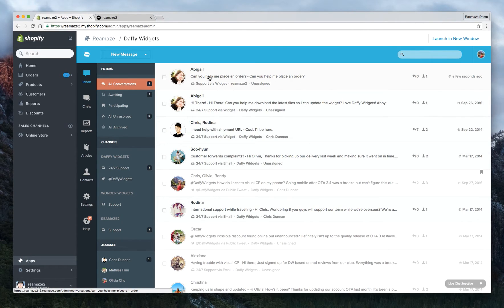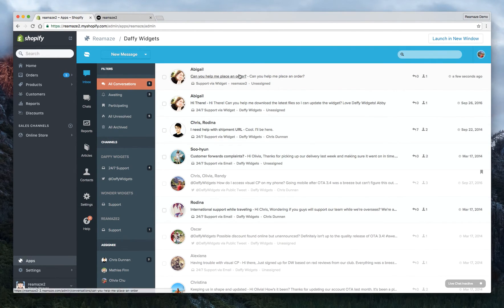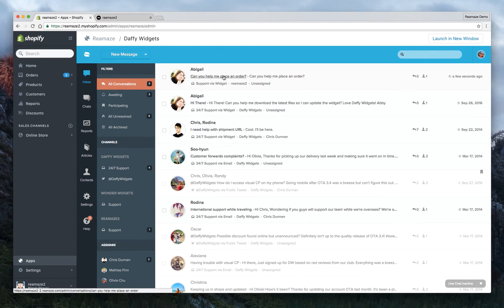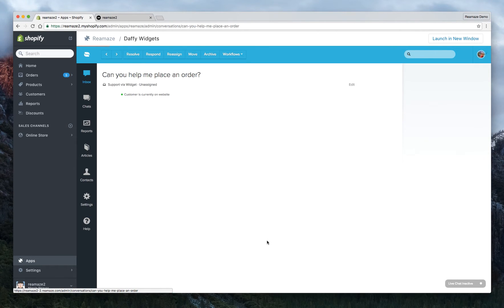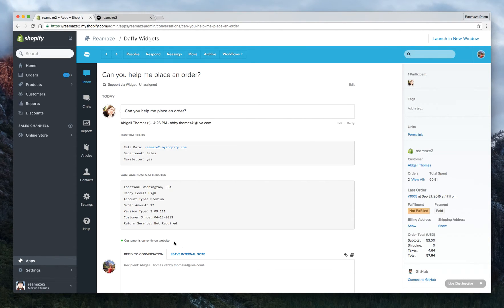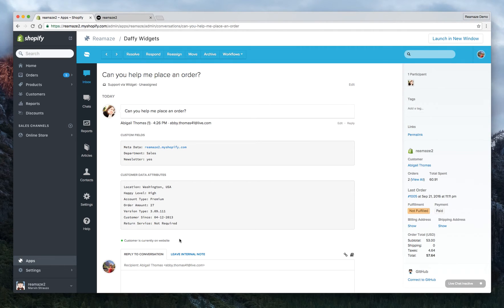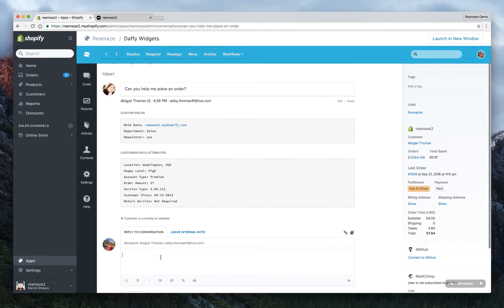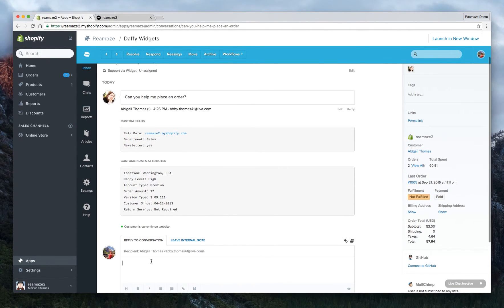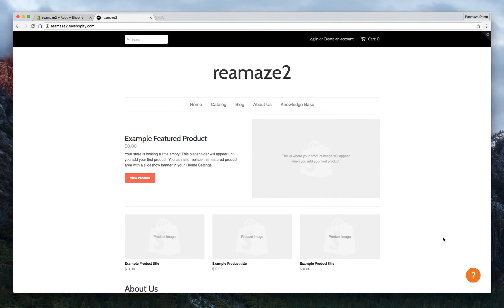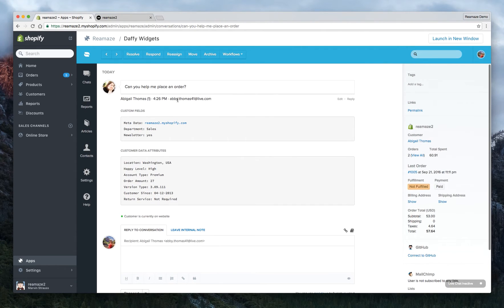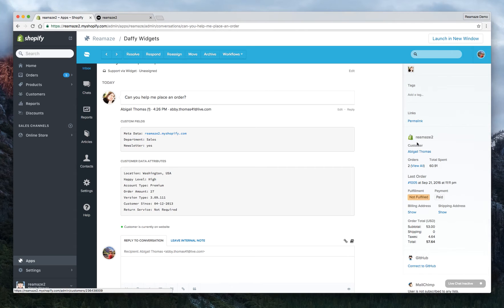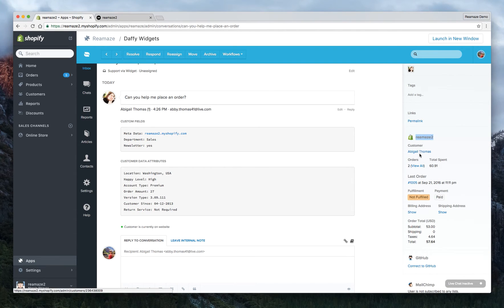So let's go back to Shopify. Oh, look, it's there. It's arrived already. So Abigail just sent a message. Can you help me place an order? And it's through the support via widget channel under the Reamaze 2 brand. Right now it's unassigned because no agent has responded yet. So go ahead and click on the link. Now by direct message, we mean this thing right here. So as the agent now, you can actually see that the customer is online and actually browsing on your website. This is really powerful because now if I reply as Olivia here back to Abigail, Abigail will actually see a message, a little prompt that pops up to notify that a reply has been sent.